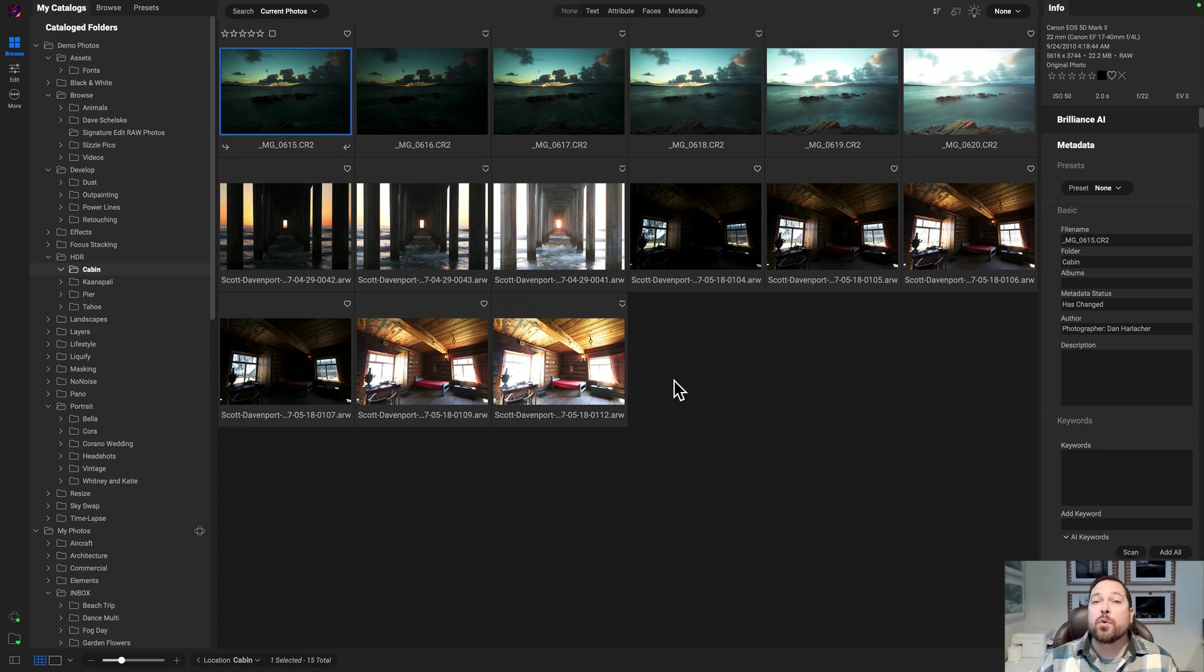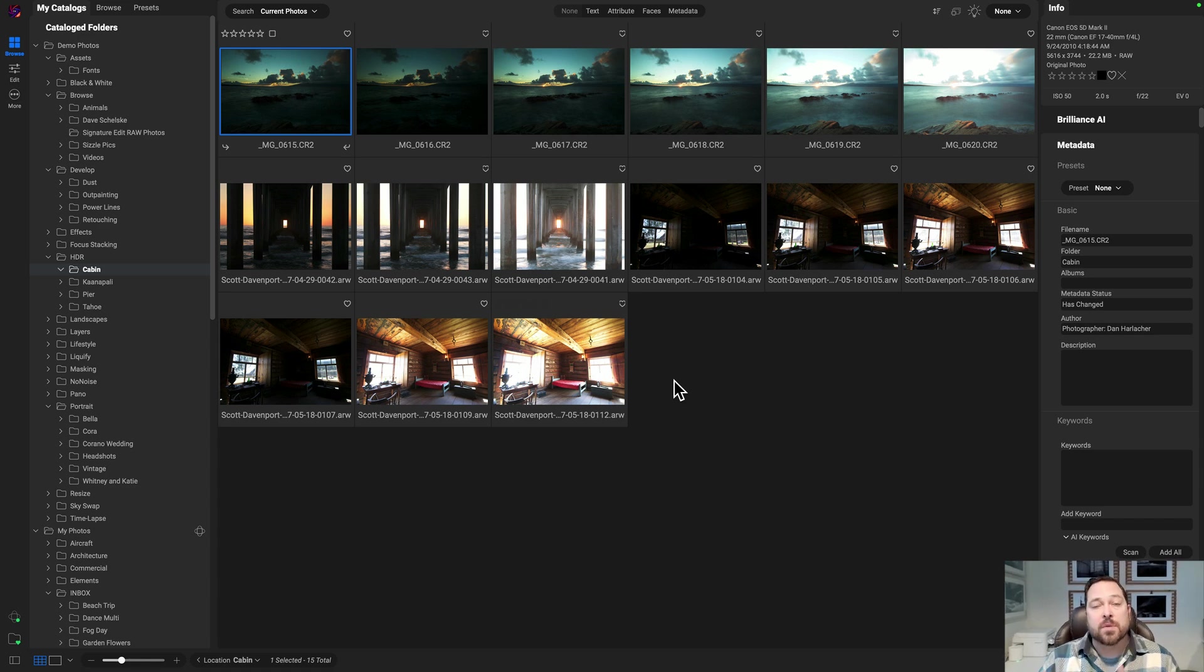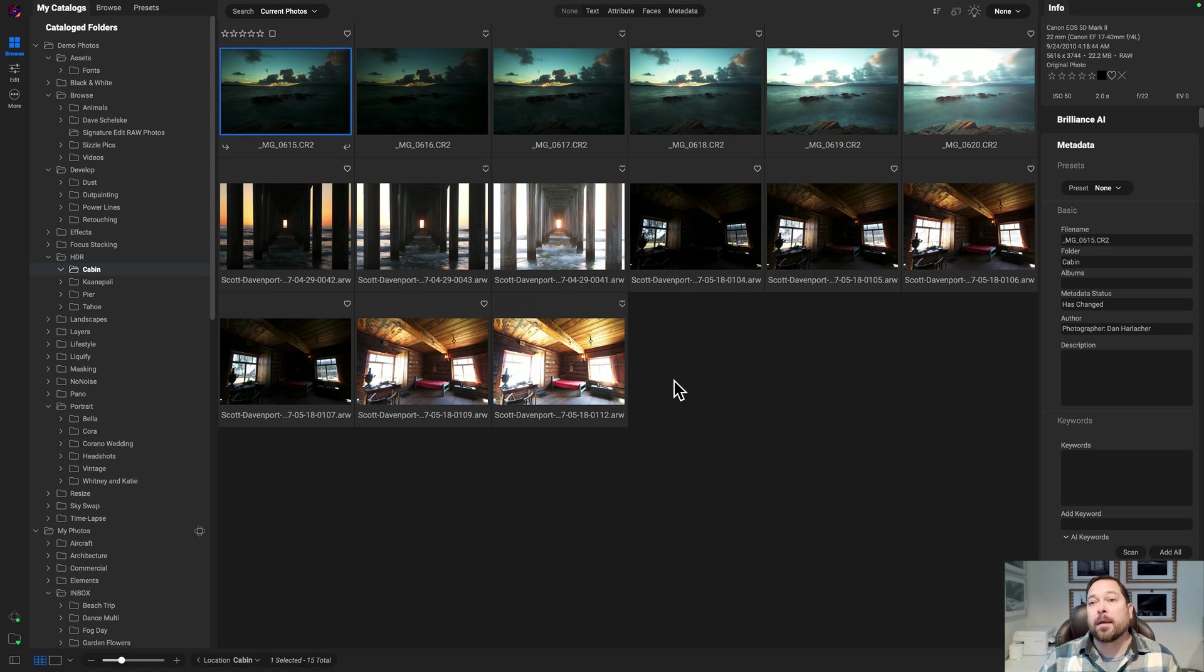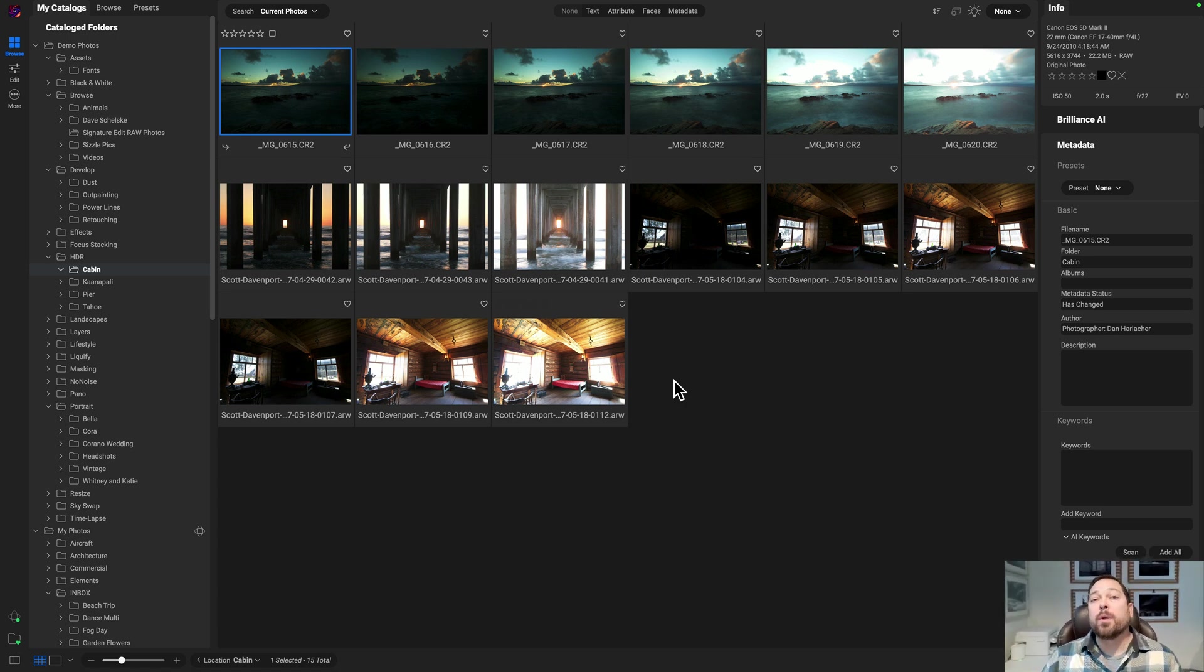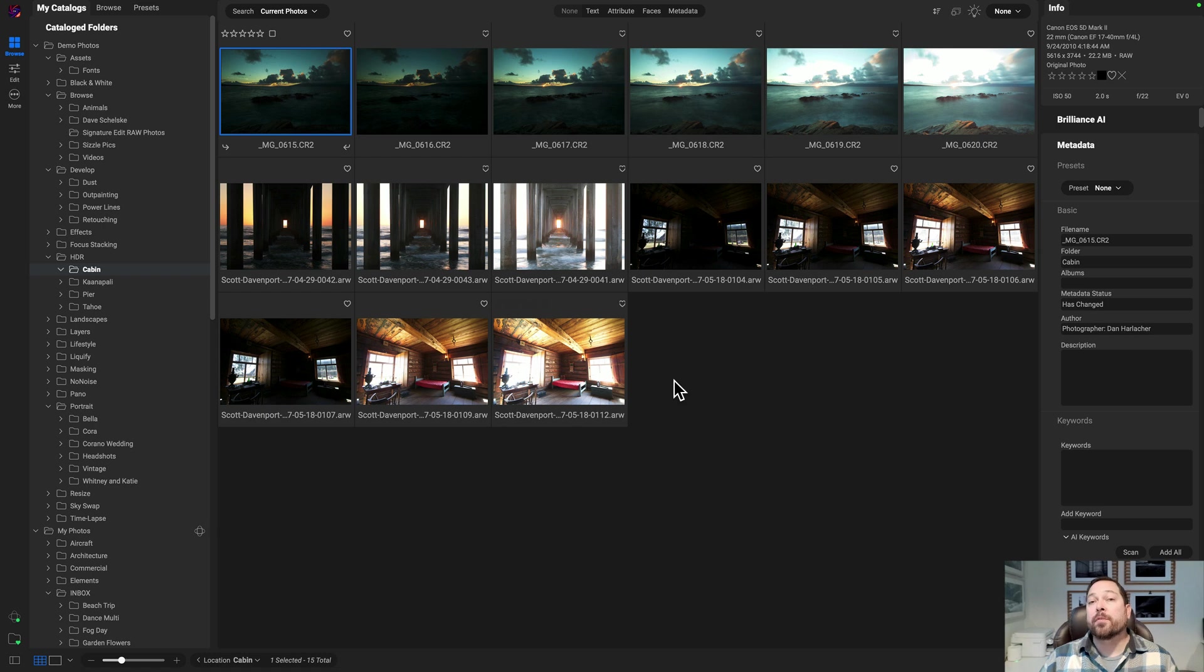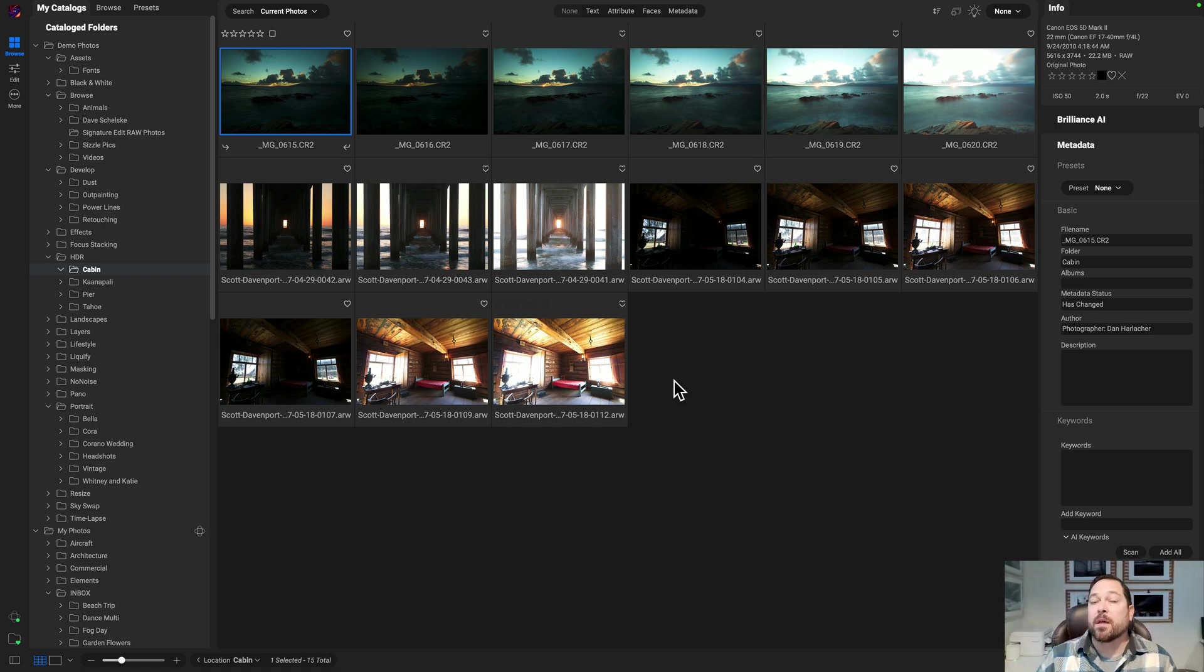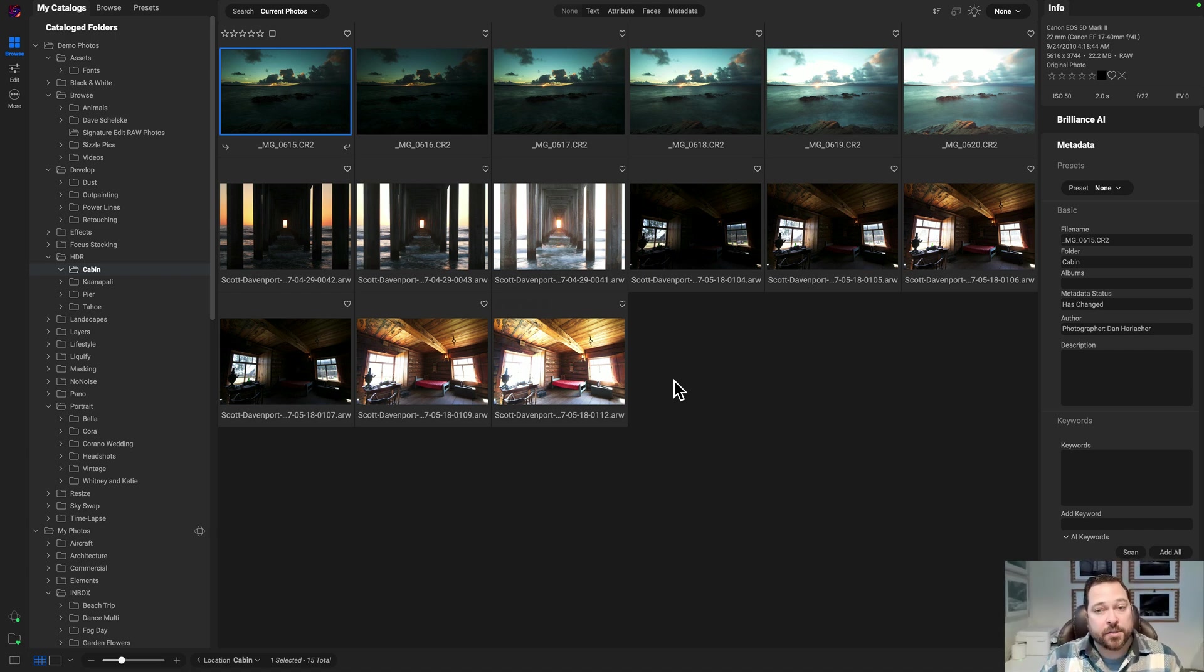Today I want to show you the new automatic stacking feature. This is super handy if you do time-lapse brackets, HDR brackets, panorama brackets, focus stacking, you shoot sports or action wildlife, or even if you're a portrait wedding photographer and you shoot a lot of similar shots at the same time. This will help you find and group those together for you automatically. It cleans up your folders and makes your culling a lot faster.